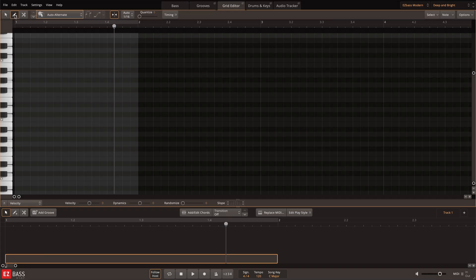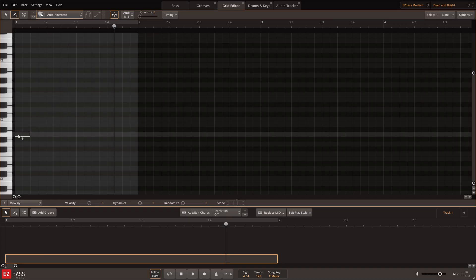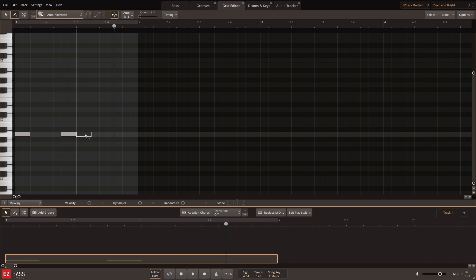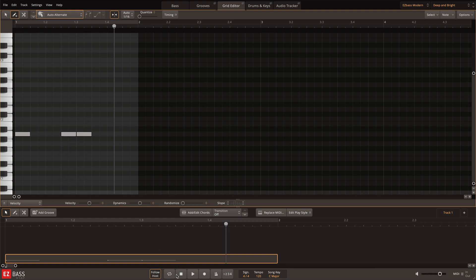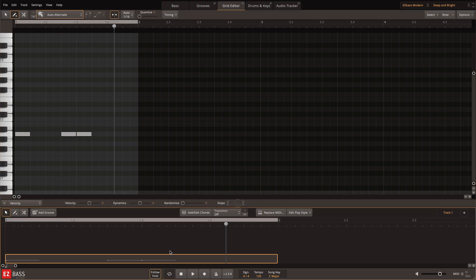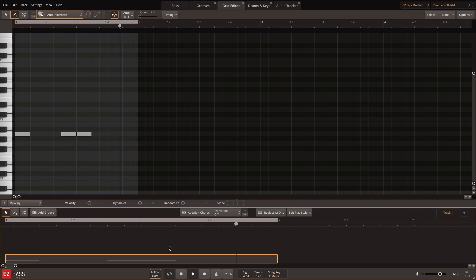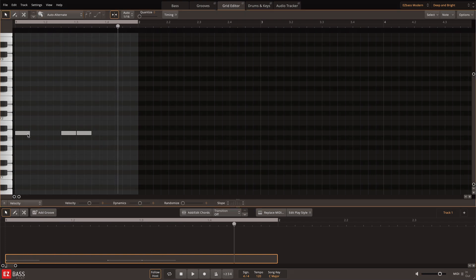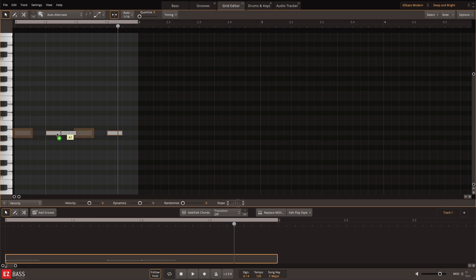I'll start with the pencil tool and add in some eighth notes and then loop this bar. Next, I'll select the first and third notes and option drag them over to duplicate them. It's important to mention that I'm using the grid snapping mode. Here's what that sounds like.